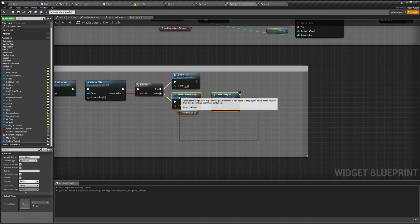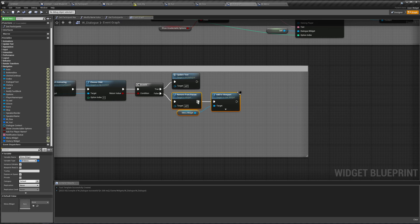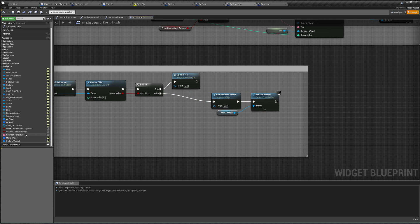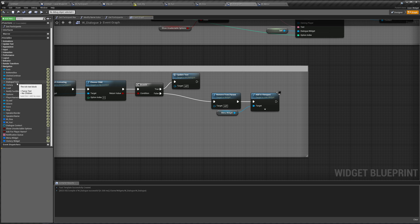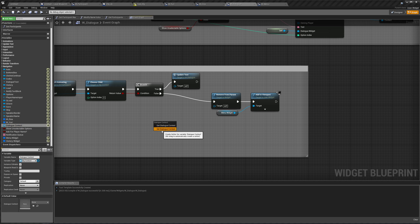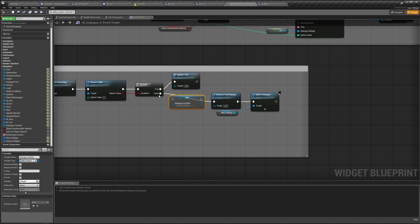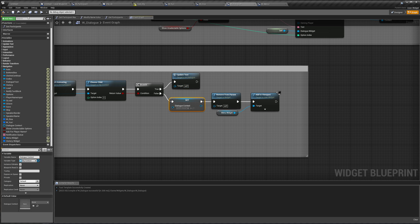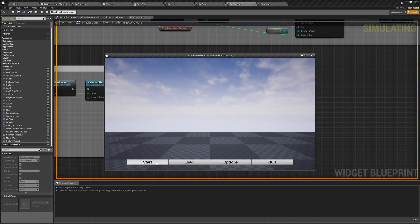So after we branch, if we ended our dialogue, we're going to set our dialogue context over here. We're just going to set it to be nothing, and then we're going to remove ourself from parent and show the menu. So press play, start, go to the very end.